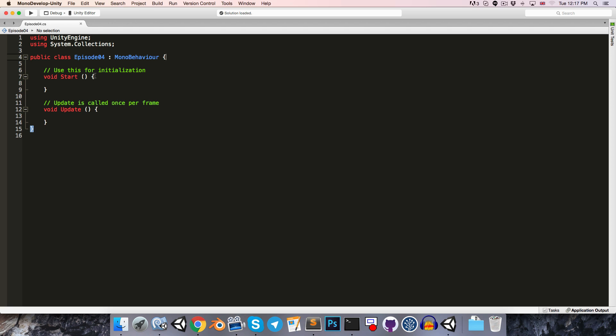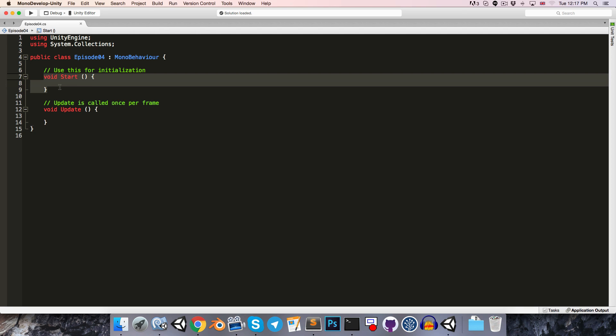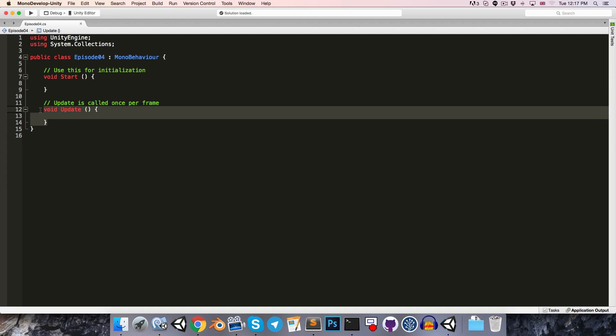So most of the things here you should be familiar with from the first few episodes. For example, we've got the class keyword followed by the name of the class, episode 4, and then the colon MonoBehaviour we discussed means that it inherits from MonoBehaviour, which just gives us some base functionality. For example, the start method, which gets called automatically at the start of the game, and the update method, which gets called once per frame while the game is running.